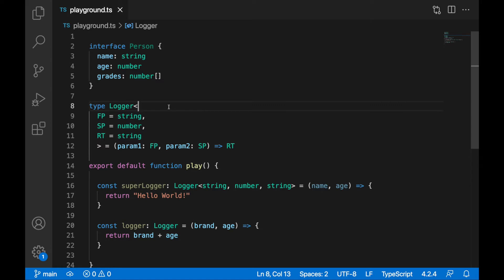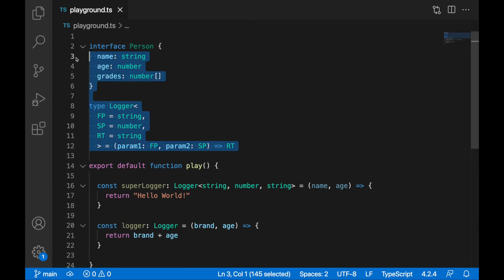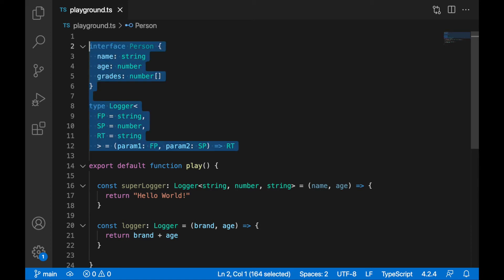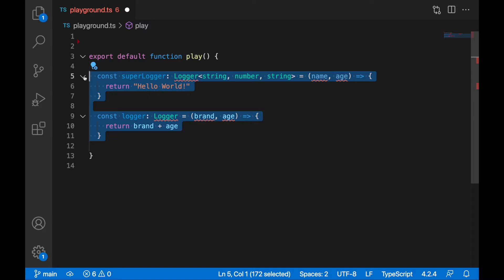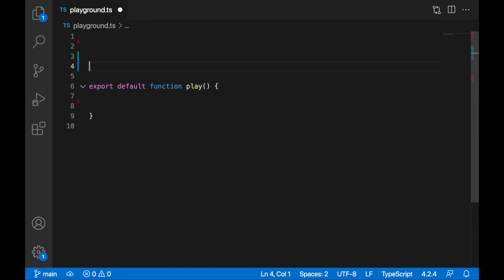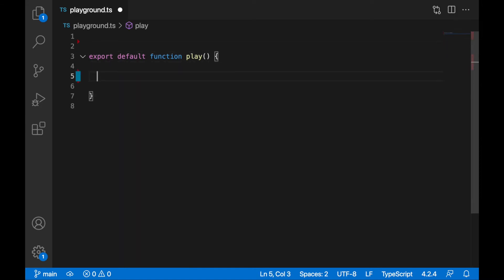In our playground.ts we can remove the type Logger, interface Person — we don't need those for this example. I'll remove those, and up here I will create a new function, actually I can create it inside the playground as well, it doesn't really matter. So let's create a new function here.